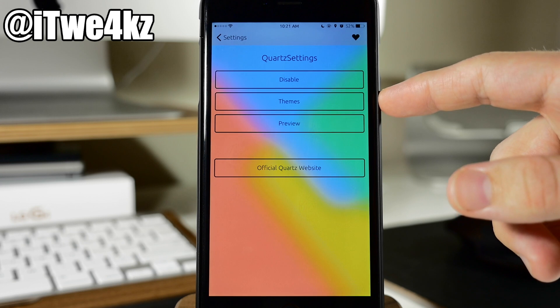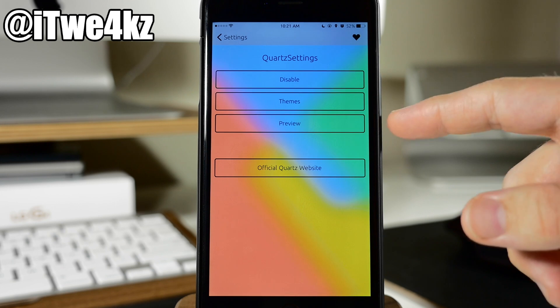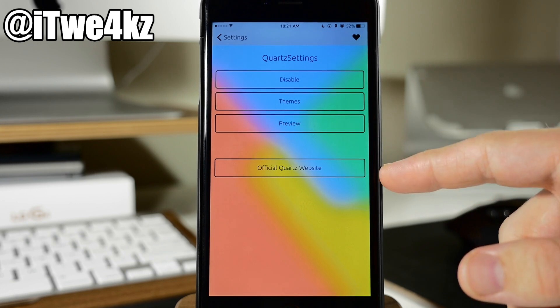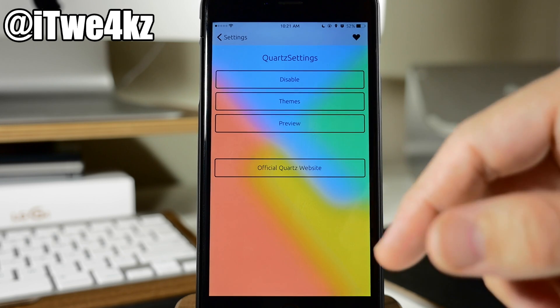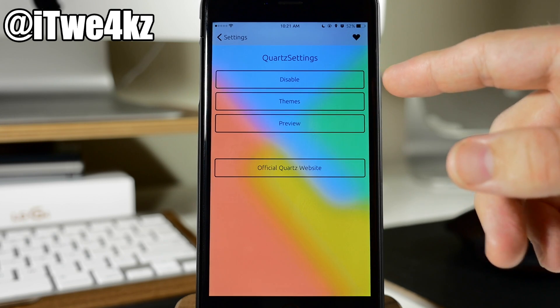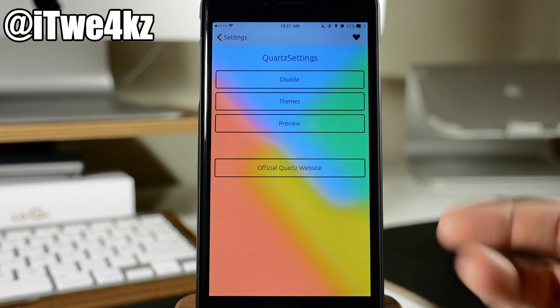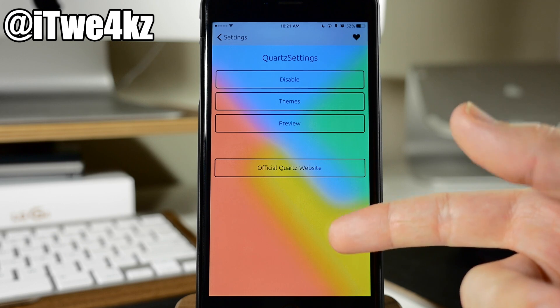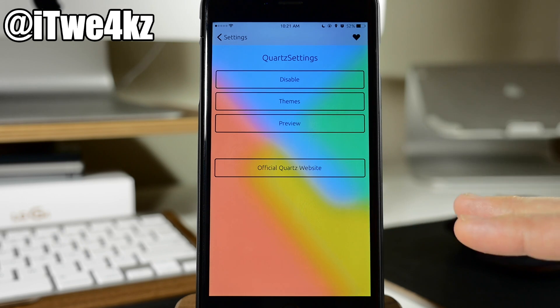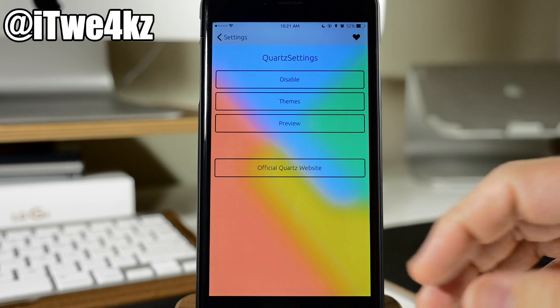We can disable, we can use themes, we can preview and we can go to the website here. But if we disable this is what you get. This is just the background. So this is disabled with this installed.